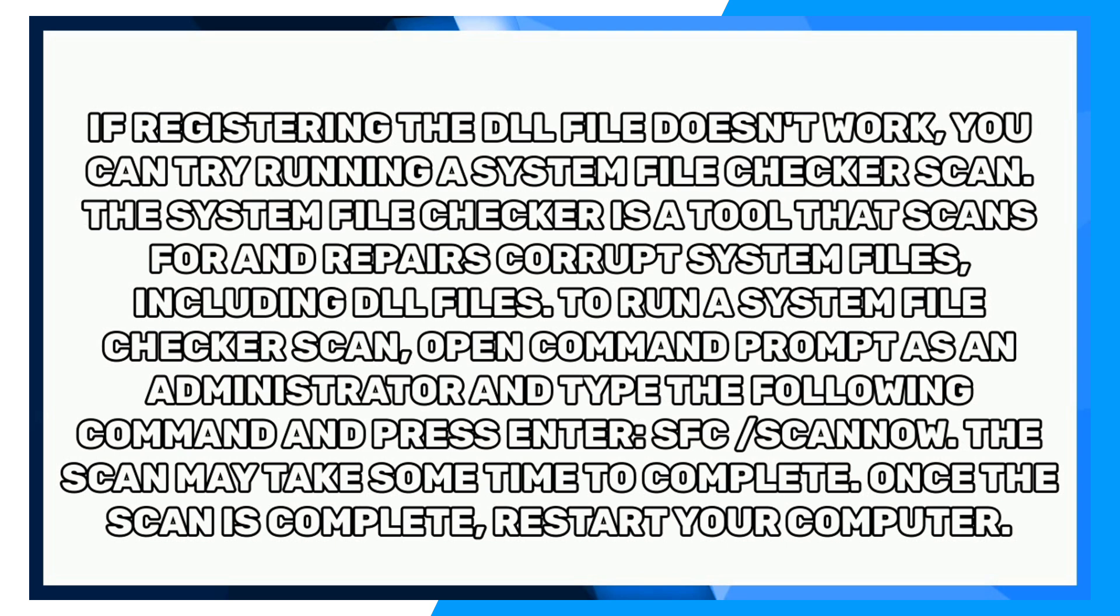To run a system file checker scan, open Command Prompt as an administrator and type the following command and press Enter: sfc /scannow. The scan may take some time to complete. Once the scan is complete, restart your computer.